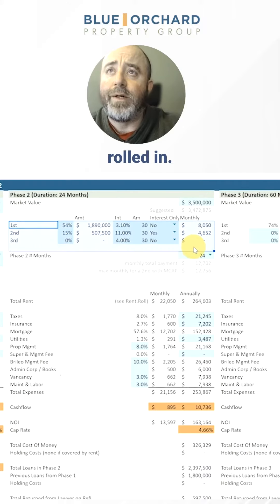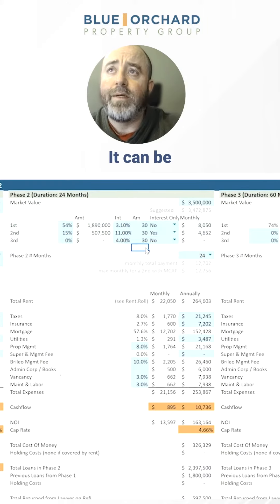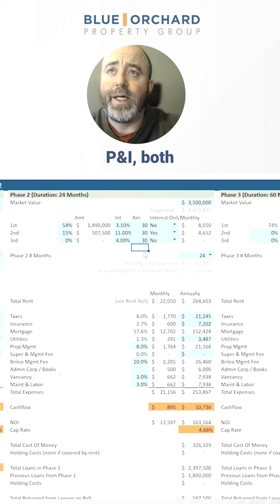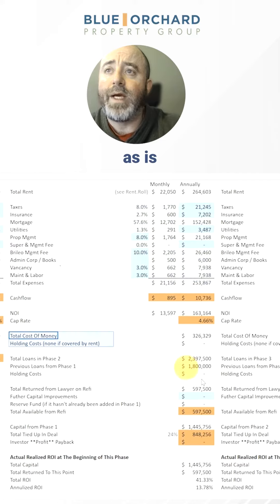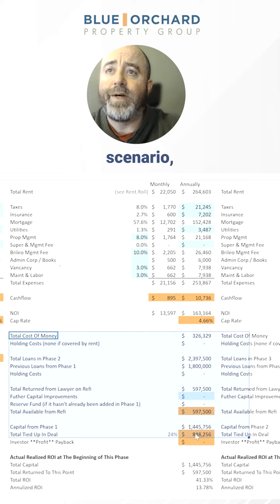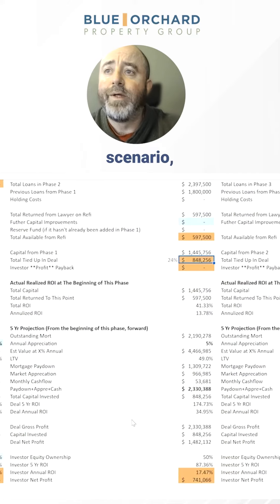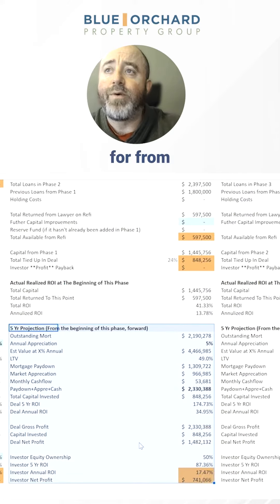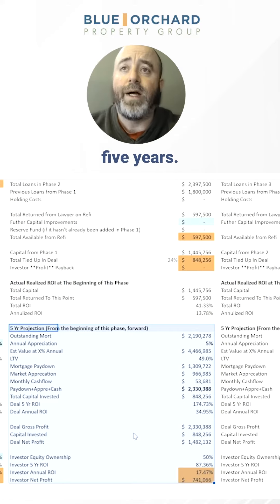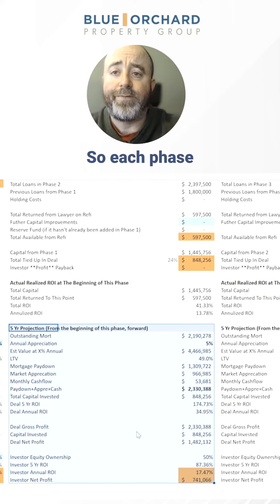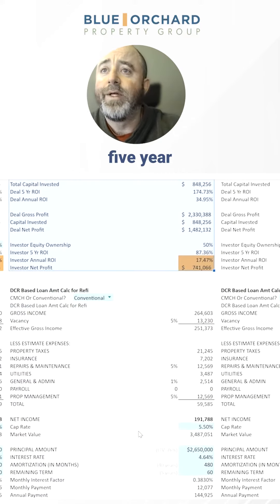We have our financing all rolled in. It can be interest only, or it can be P&I, both. The P&L for each phase is captured, as is the refi scenario, as is the five-year projections from that point in time. So for each phase, you can look at the five-year.